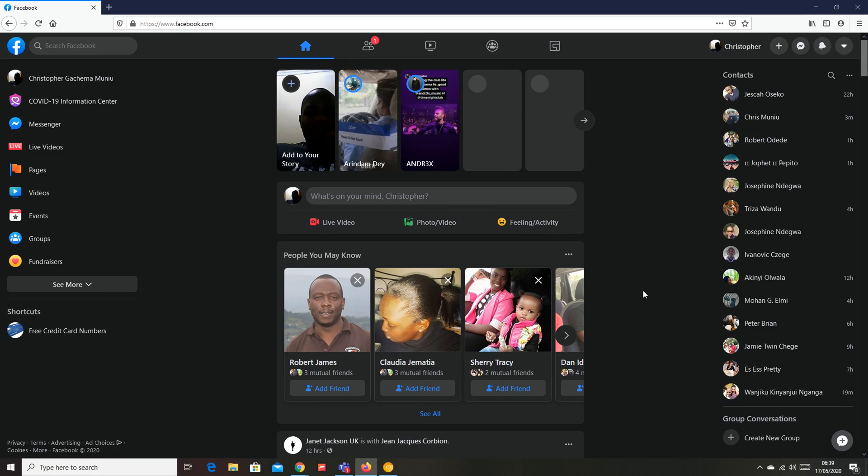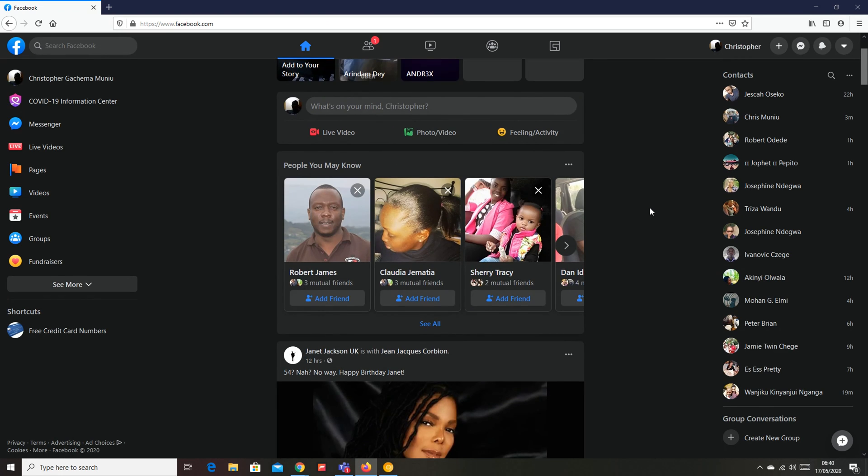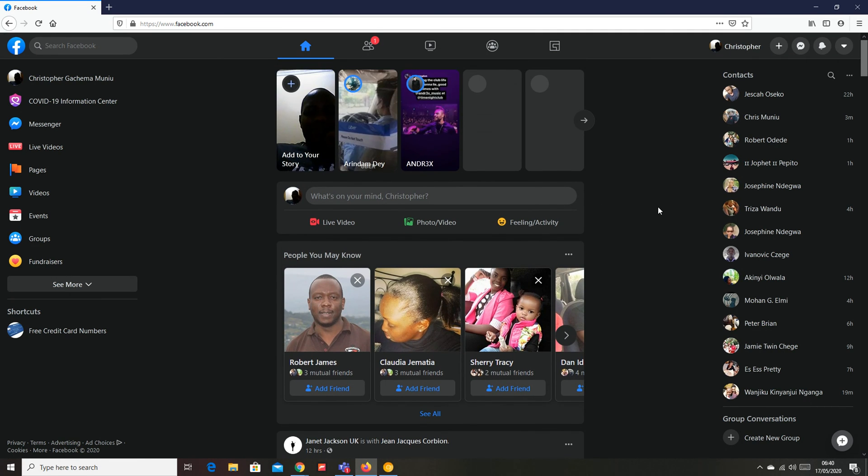Anyway, that's how to enable dark mode on the new Facebook interface for those who have it. If you don't have the new Facebook interface, just wait a couple of days or a couple of weeks until you get the new interface so that you can be able to take advantage of Facebook dark mode.